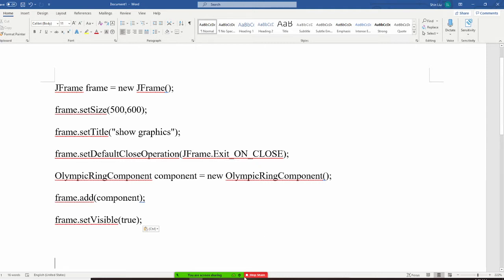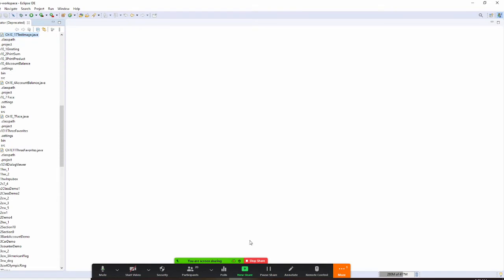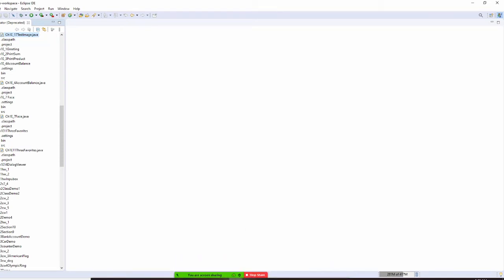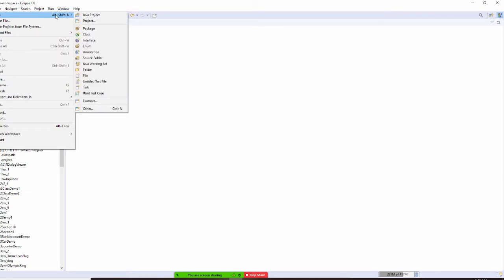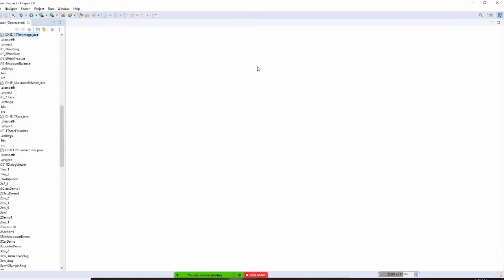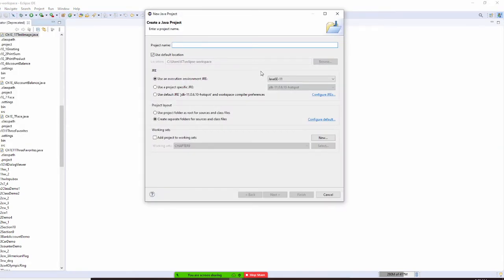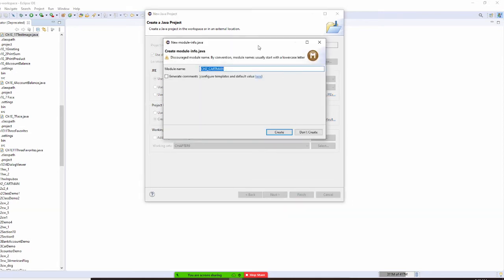Let's try it right now. I will ask you to open your Eclipse. Then you need to do File, New, and Java Project. Add your Java Project here. I am going to ask you to type 'Chapter 2'. It will be named Carmen. And I'll finish — don't create the module-info.